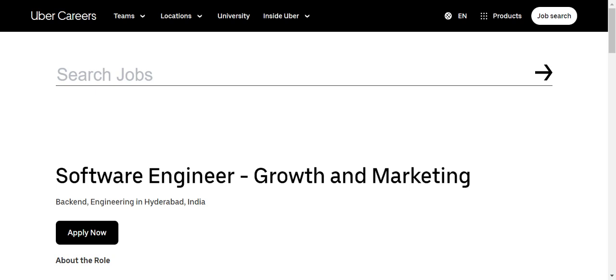Now we will talk about today's job update. The job position is Software Engineer - Growth and Marketing. Qualification required is Bachelor's or Master's degree in engineering. There is no restriction for stream. Experience required is 0 to 3 years, and job location will be Hyderabad.